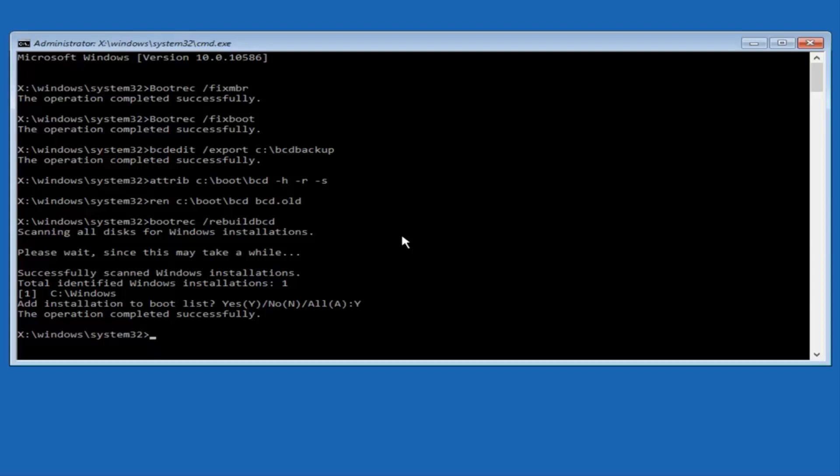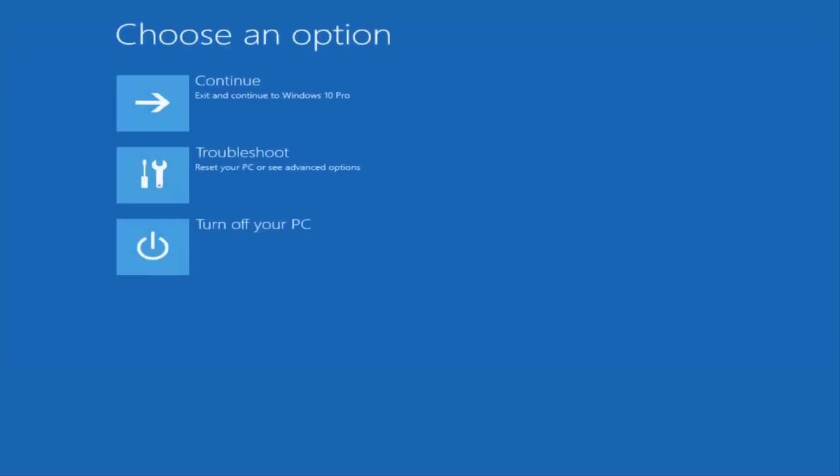So at this point you type exit and then hit enter on your keyboard. And at this point you should be able to exit and continue to your Windows computer and you should be good to go. So I hope this brief tutorial helped you guys out.